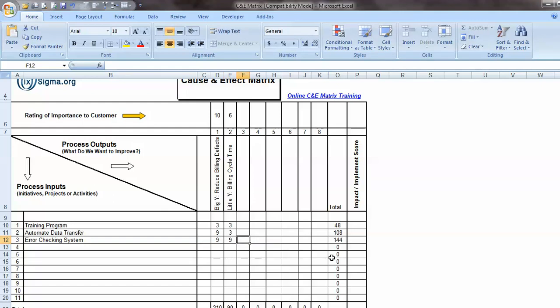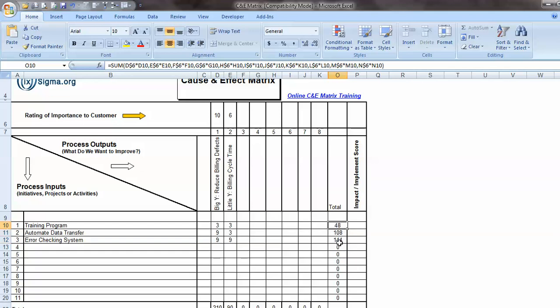Now, the way you interpret this is right over here in this column. So I have a score of 144, 108, 48. So let's talk about those numbers first. The number 48 comes from 3 times 10, which is 30, plus 3 times 6, which is 18. 30 and 18, 48. And similarly for this row and then this row.